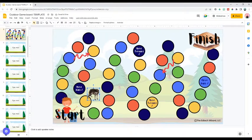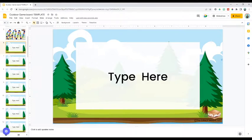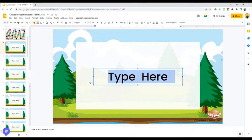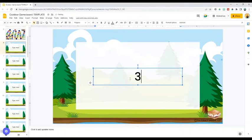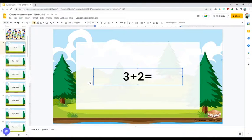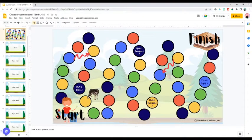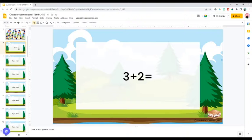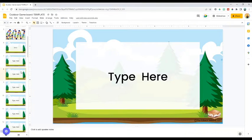Now we're ready to add in our questions. I have just this next slide with a 'type here' prompt — this is where you're going to type in your question. This could be a simple math equation, a word problem, a story problem — anything related to your subject. This is why I love game boards so much, because they're so versatile for whatever subject you teach. I have several slides in my template, each with only one question per slide.